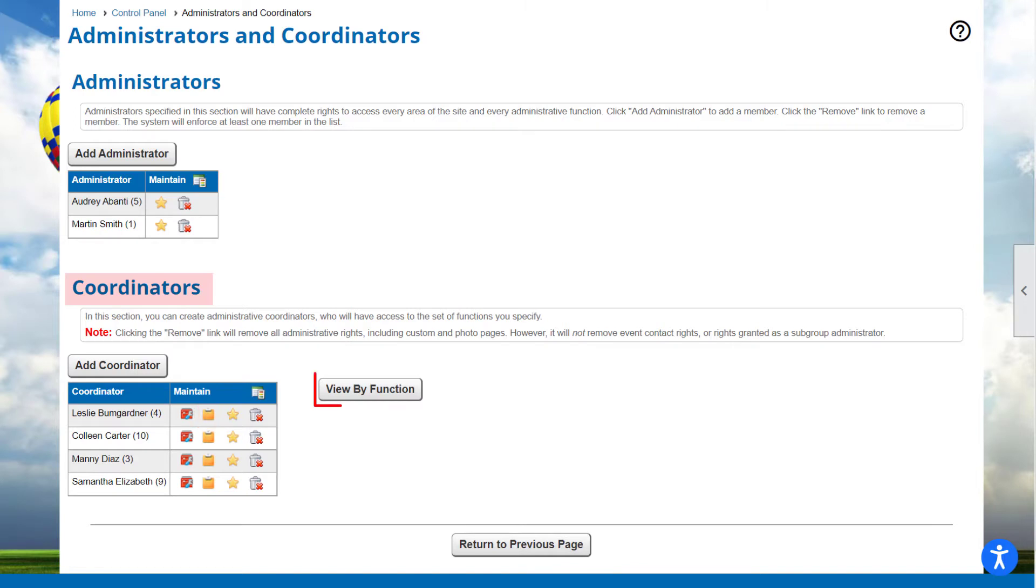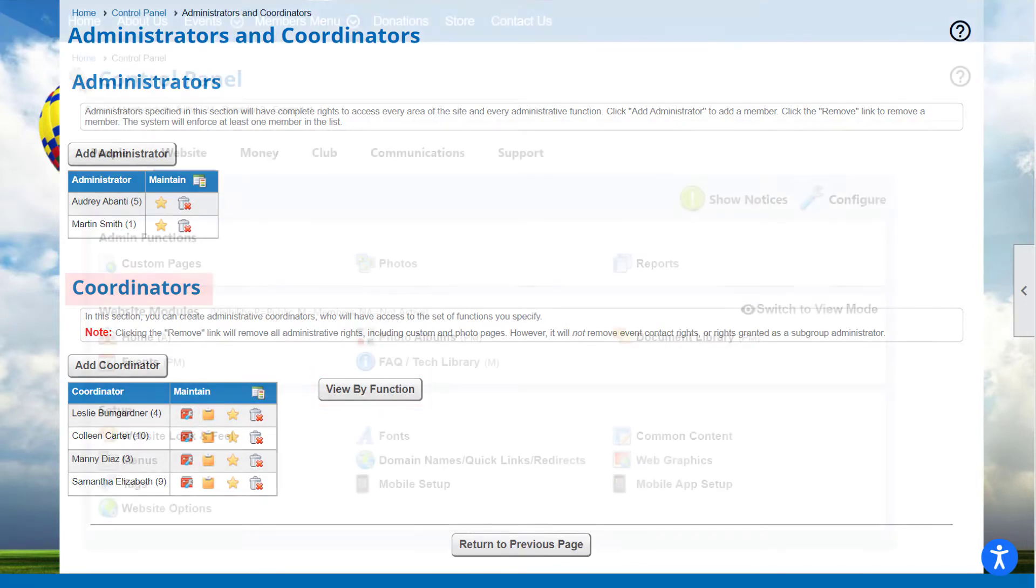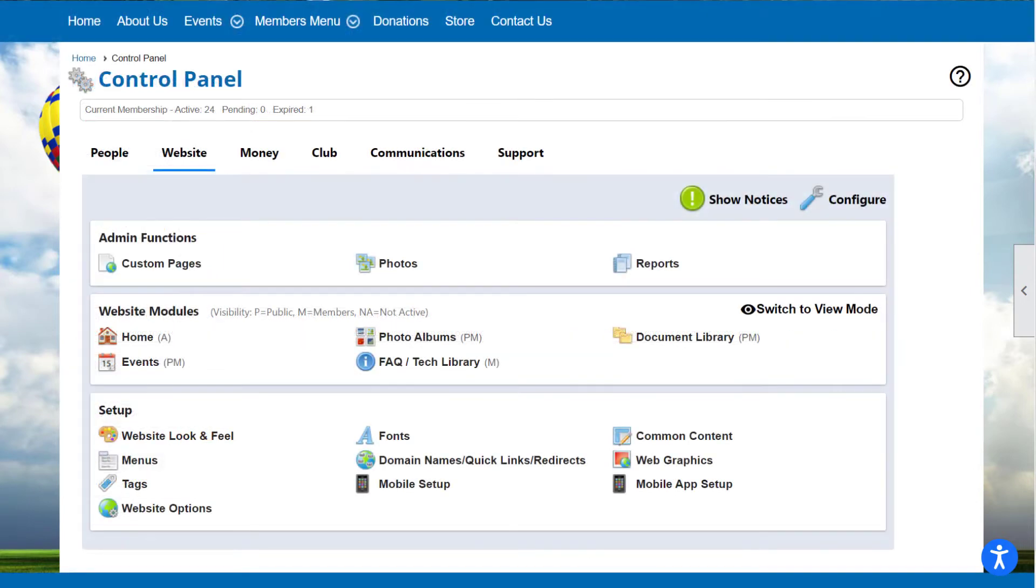The View by Function button allows you to manage coordinators by function. As mentioned earlier, you can also define coordinators at the individual page or photo album level.